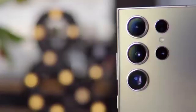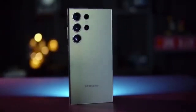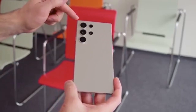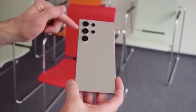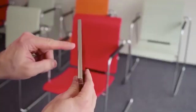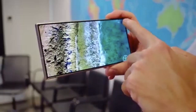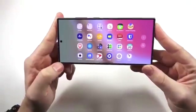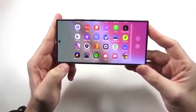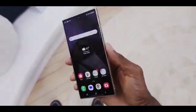Samsung's One UI 7 is packed with fresh features, and one of the most user-friendly ones lets you adjust the size of your app icons right from the home screen or app drawer. No extra apps or tools needed. Following One UI 7's clean and customizable design vibe, changing your app icon size is super simple. You don't need GoodLock or any third-party apps – it's all baked into the system.